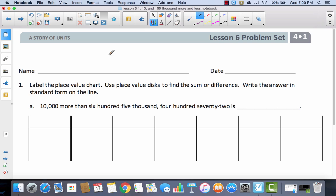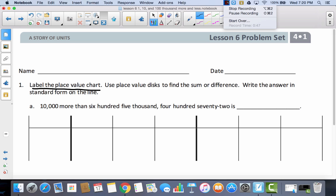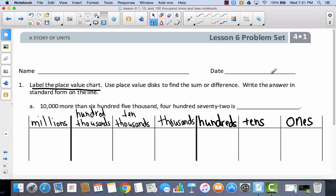So we're going to start right here with 1A. Go ahead and write your name and let's take a look at the directions. First it says label the place value chart. Pause the video, label your place value chart, and I'm going to label mine too. Our labels are: ones, tens, hundreds, thousands, ten thousands, hundred thousands, and millions. Now it says use place values to find the sum or difference and write the answer in standard form. Sum is the answer to an addition problem; difference is the answer to a subtraction problem.